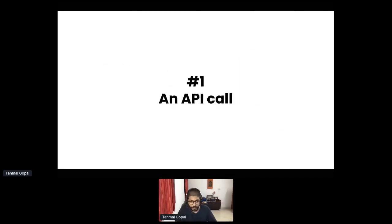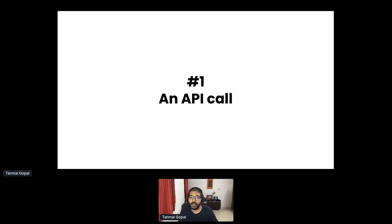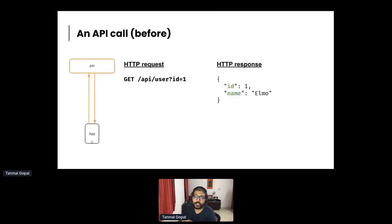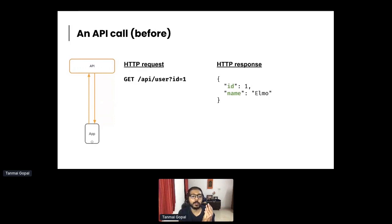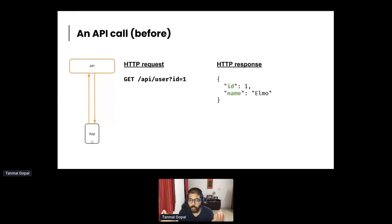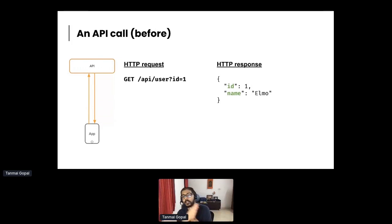Let me introduce GraphQL. To understand it, let's look at a usual API call. Say we're building an application, or providing our development team an API to build an application. For a user profile page, they need to make a GET API call — something like slash user, ID equals one — and they get a JSON response with ID equals one and a name value.